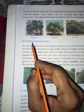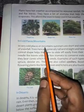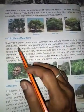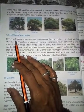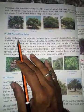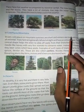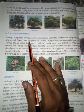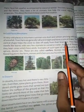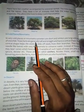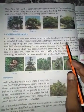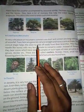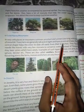Heading: In cold places and mountains. In very cold places or mountains, summers are short and winters are long with snowfalls. Trees here are generally tall, straight, and have a conical shape. This conical shape helps snow to slide easily from their branches.